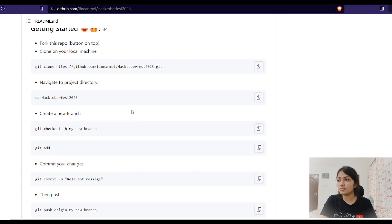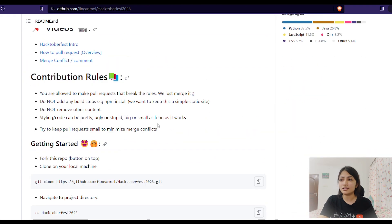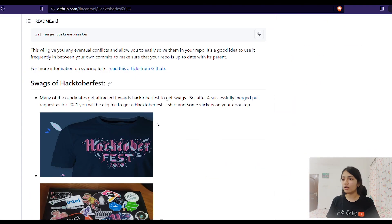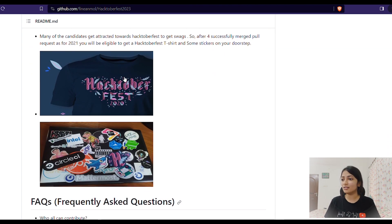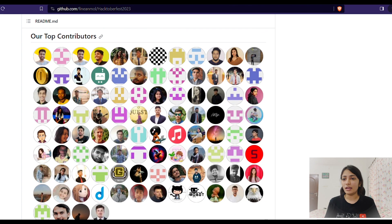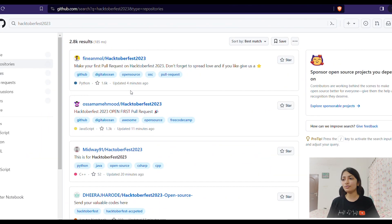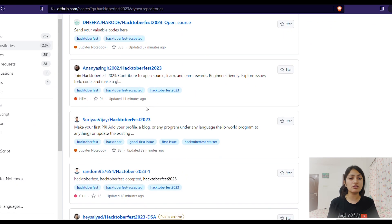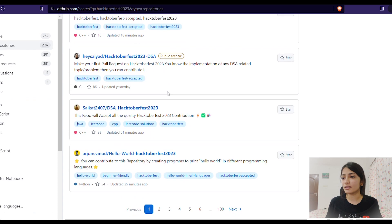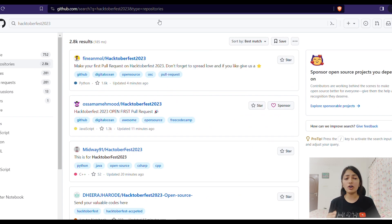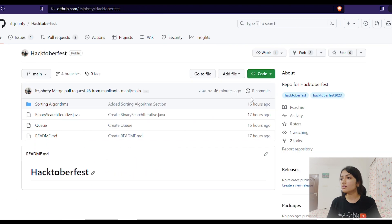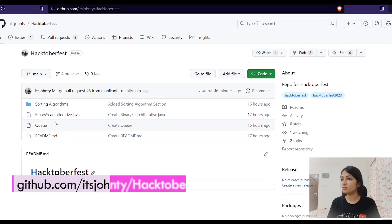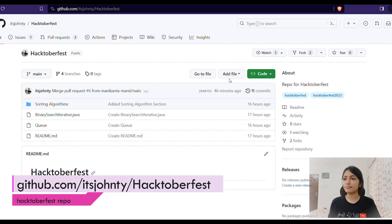Their README file usually has steps which are pretty easy to follow. You'll also be getting swags — here they showed the 2020 swag. Try to search for good repositories according to your interest and put in a pull request. For you guys, I've also built a project specifically for Hacktoberfest — the link is in the description.